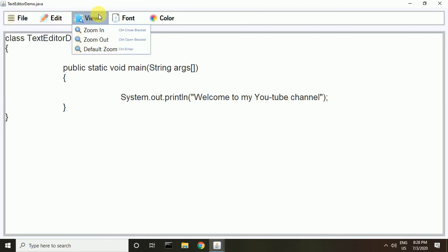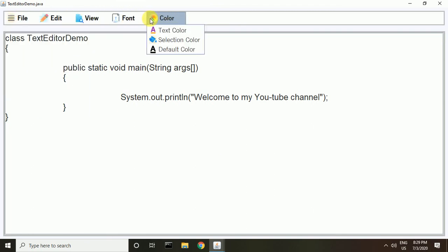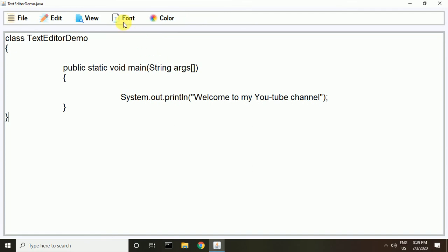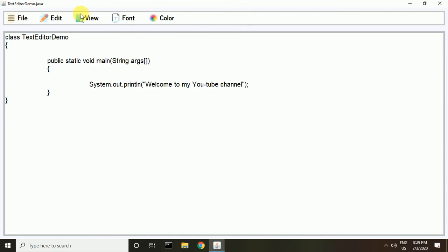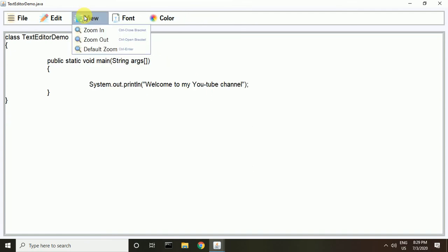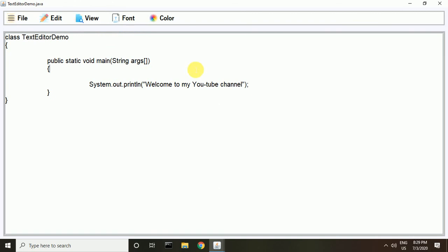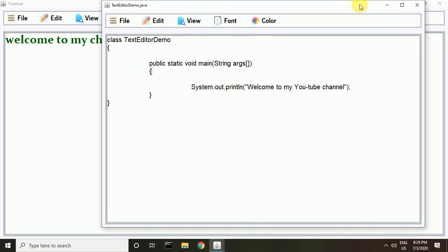I show you the default color and default font reset. Hope you like this video — if you like it, please subscribe to my channel.